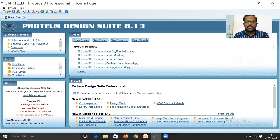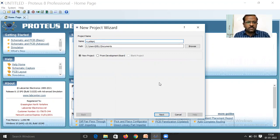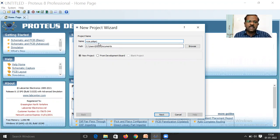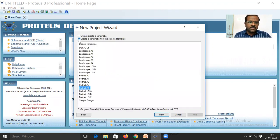Open the new project dialog and give it a name. I am naming it 'RC coupled common emitter amplifier' — you can give any name. The file will have the .pdsprj extension by default. Then click Next.